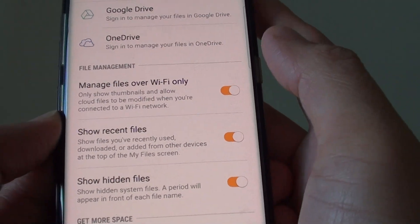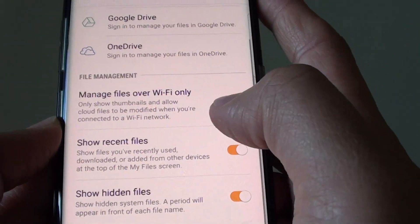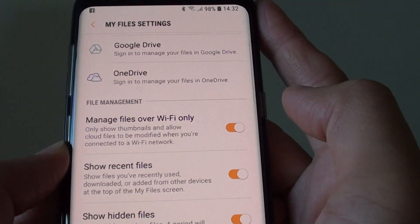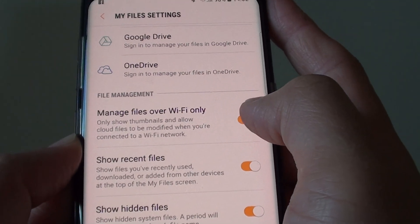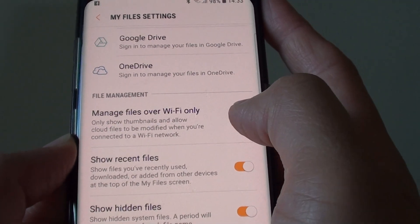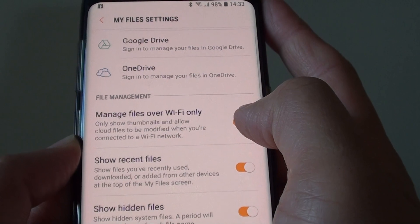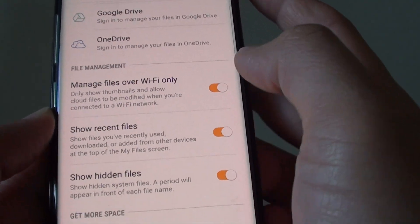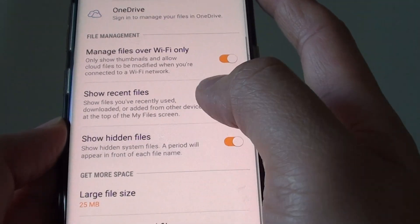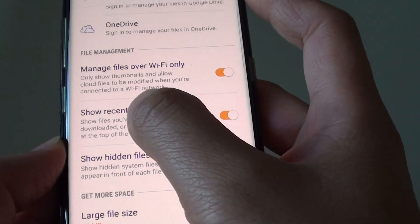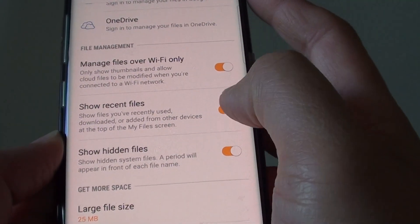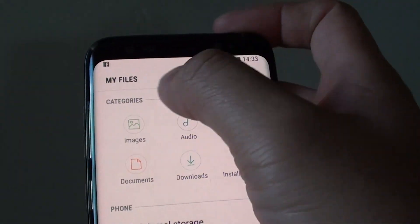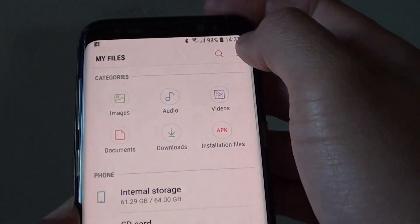Conversely, if you're out and need to quickly sync files to the cloud without Wi-Fi, you can switch off the Wi-Fi-only restriction to allow uploads over 4G mobile data. Down here you can also toggle show recent files on or off — this enables or disables the recent files section shown at the beginning.